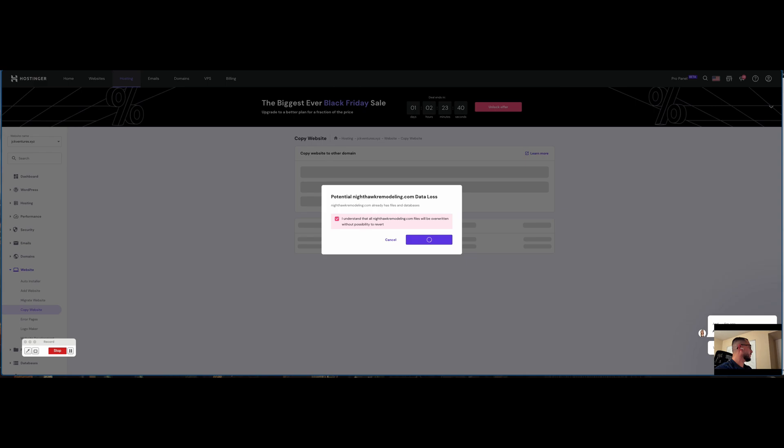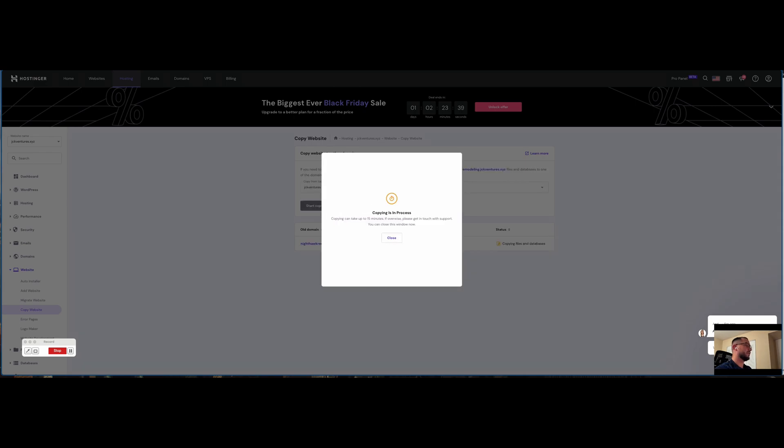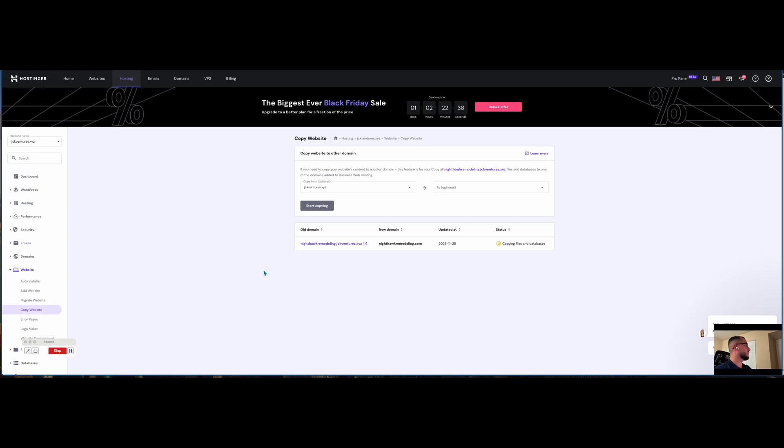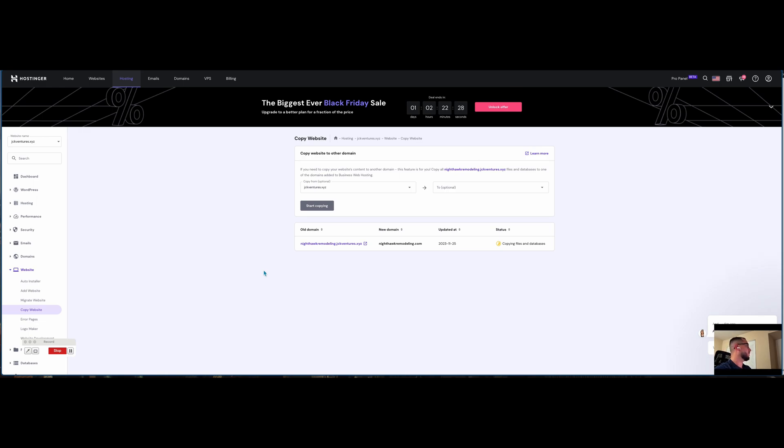Now we have the copying process. It really depends on how big it is - it could take up to 15 minutes or so. It looks like we have the old domain to the new domain copying files and databases. What's being copied is only files and databases. Email accounts, FTP accounts, and SSH keys need to be created manually on the new domain.